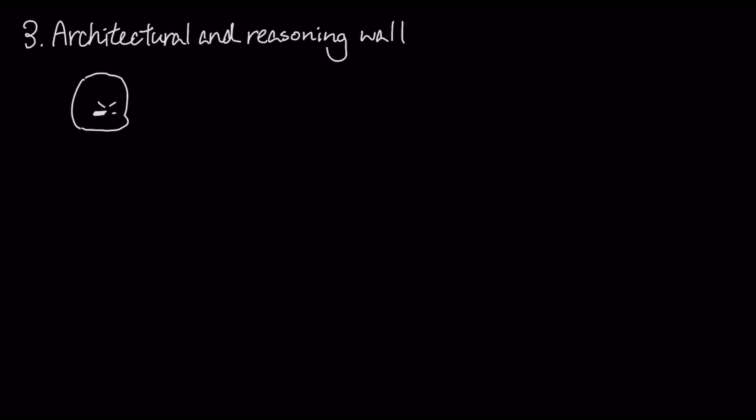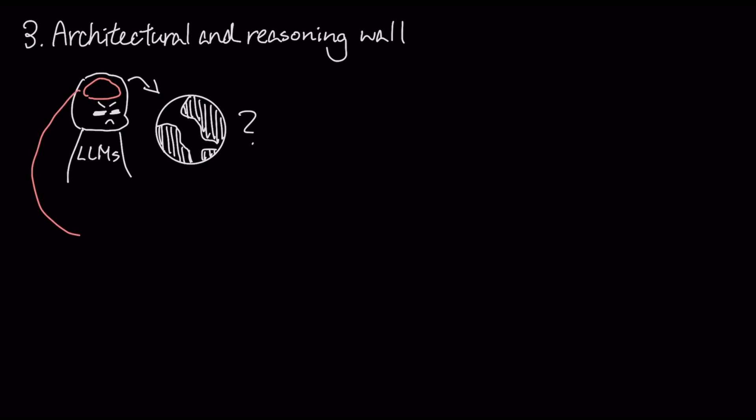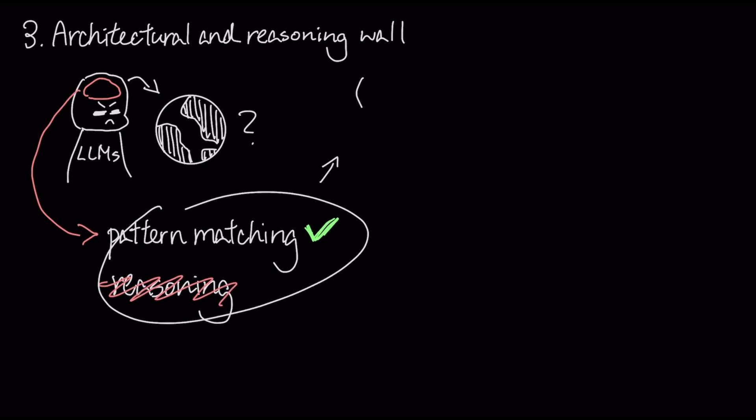The third problem, the architectural and reasoning wall. For all their fluency, LMs don't truly understand the world. They are masters of statistical pattern matching, not genuine reasoning, which is why they hallucinate facts and make simple logic errors.